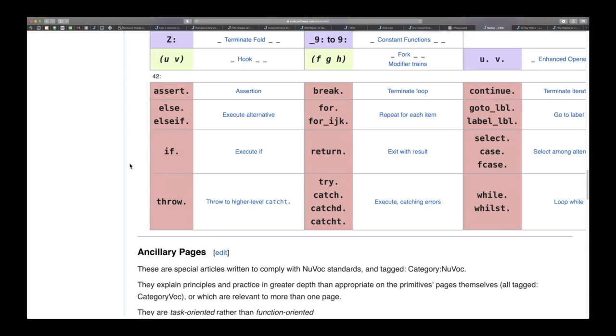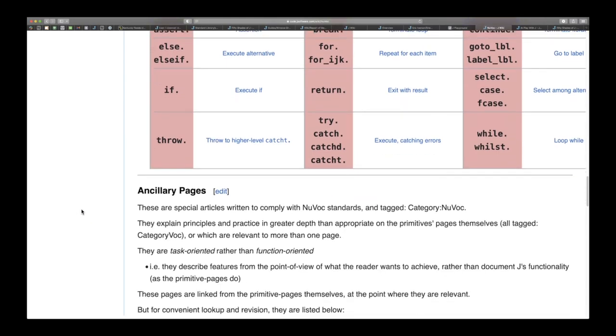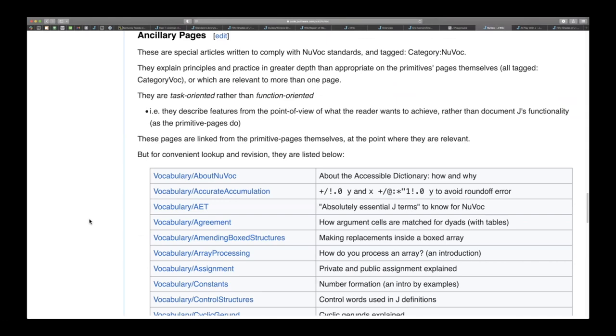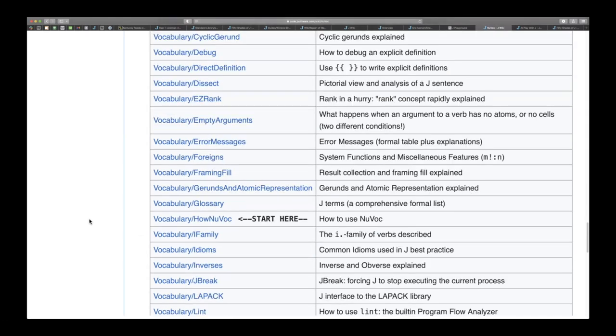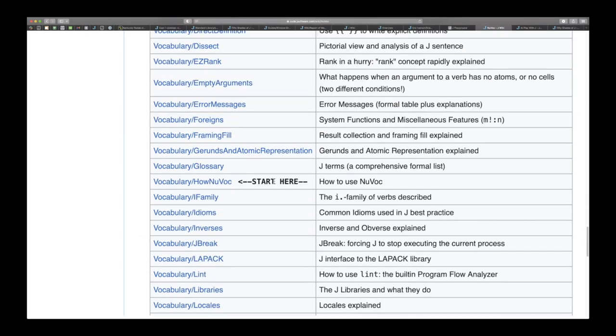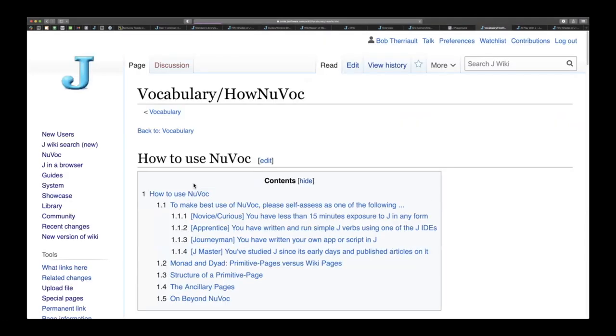These are all the control words. Are these ancillary pages? The ancillary pages are really useful, specifically look at this one called start here. Click here and it gives you a great rundown on how to really use Nuvok and there is a lot of information here especially with monadic and dyads.